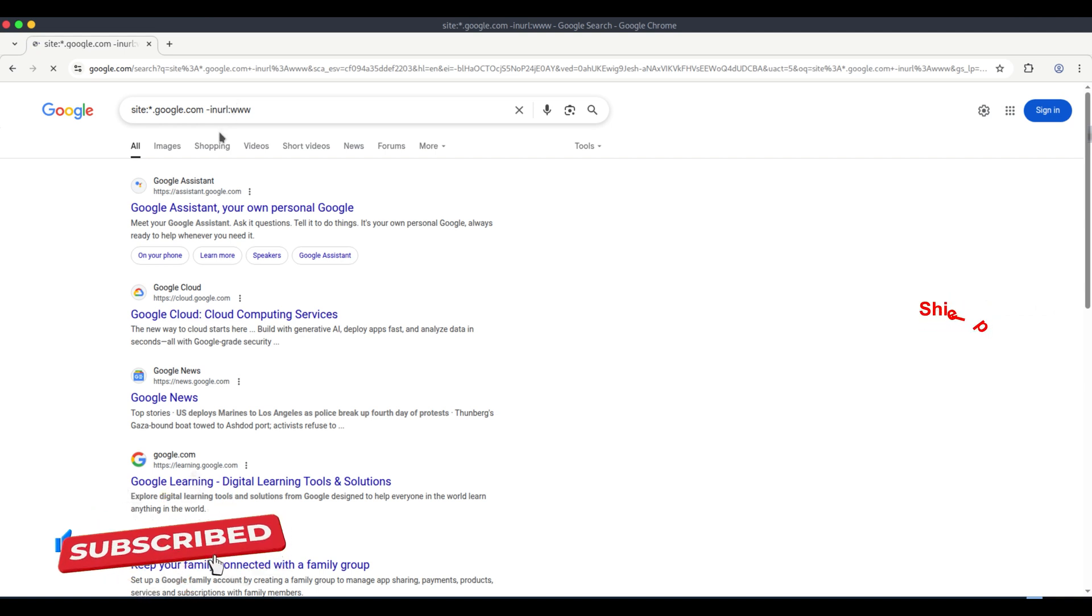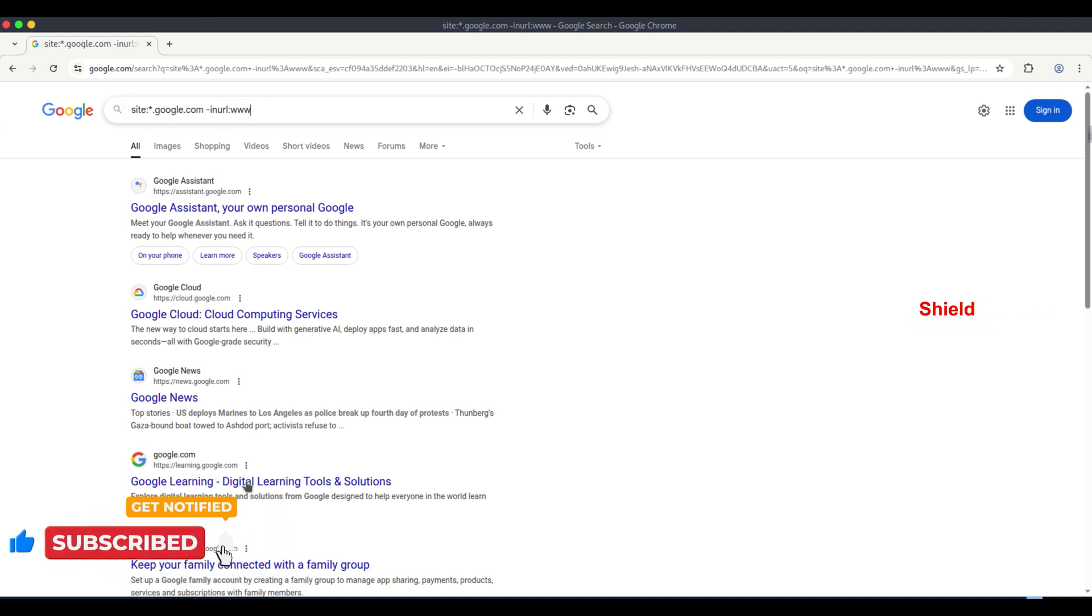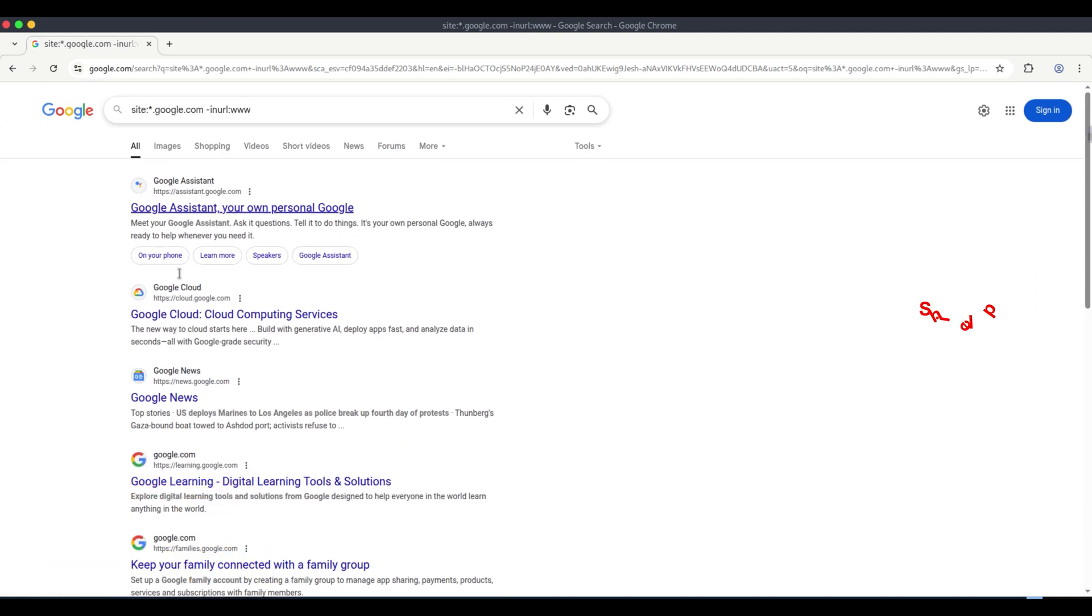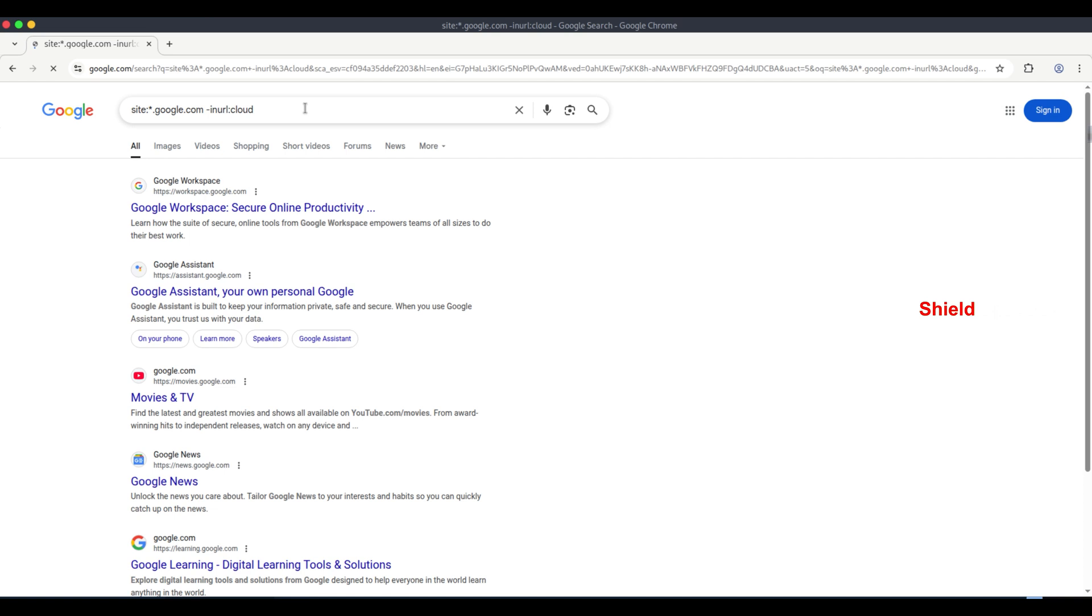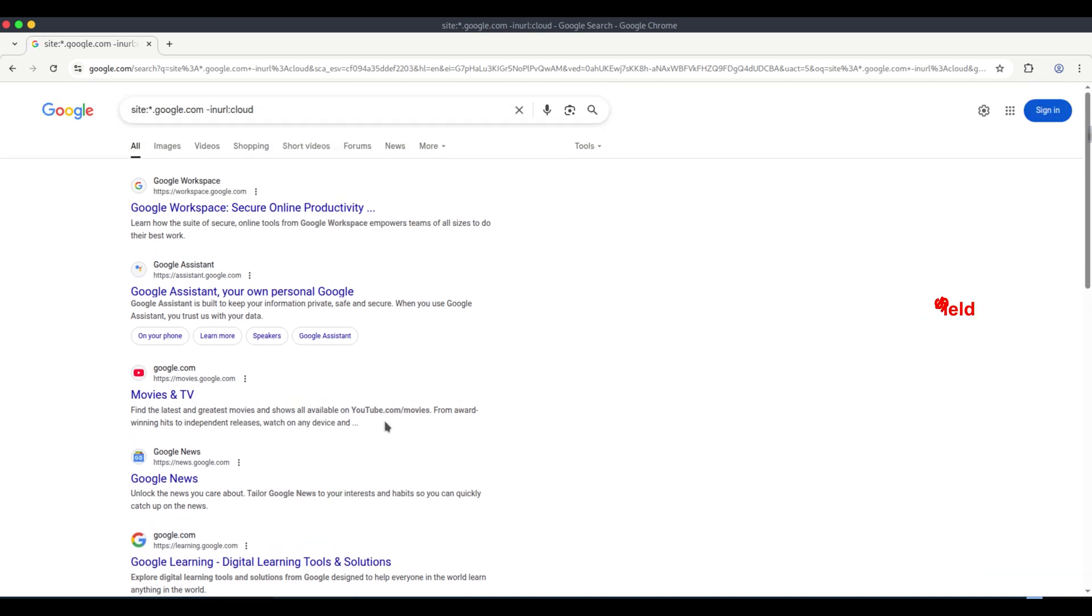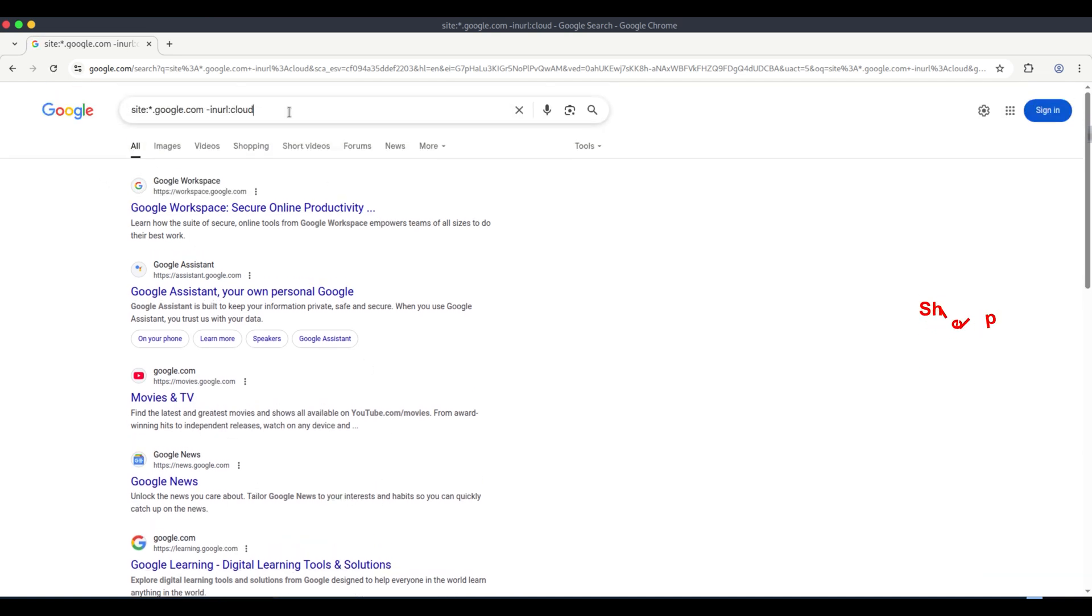For example, to exclude common subdomains, you can use this Google Dork: Site asterisk.google.com minus site cloud.google.com. Here, I excluded the subdomain cloud.google.com from the results. As a result, the subdomain is no longer shown in the results.